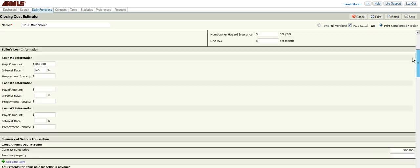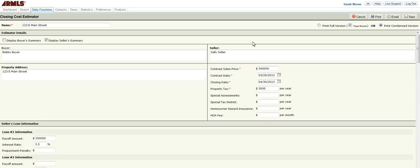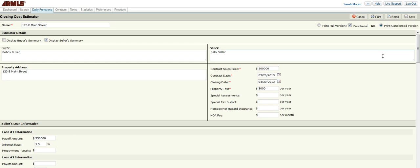Once you have completed this form, you can go to the top. You can print, email, or save it. And you can see that you will get a very professional looking, complete closing cost estimator.